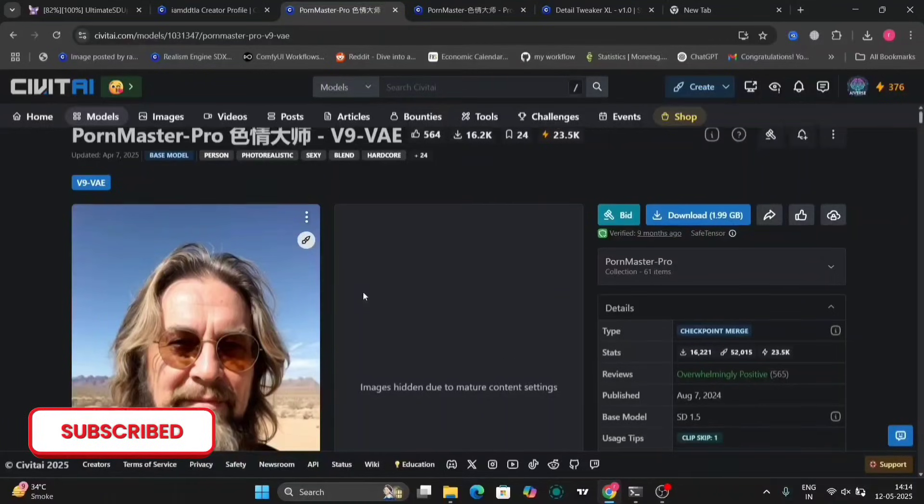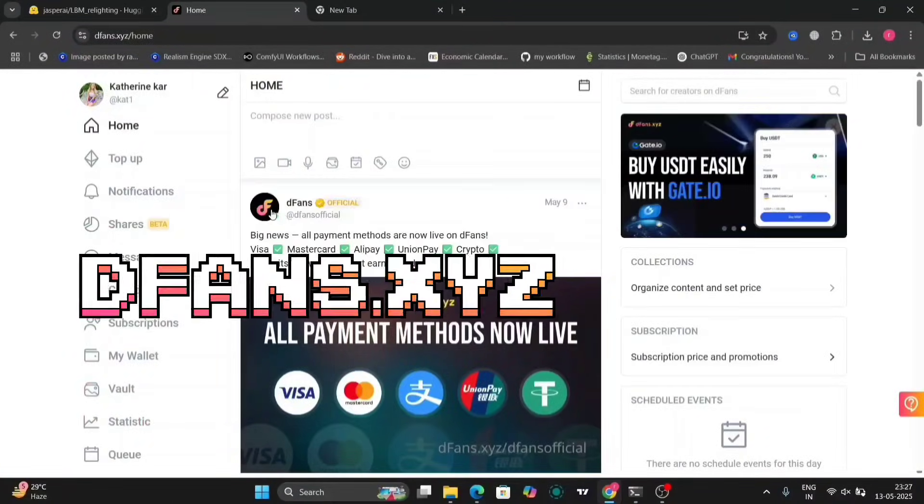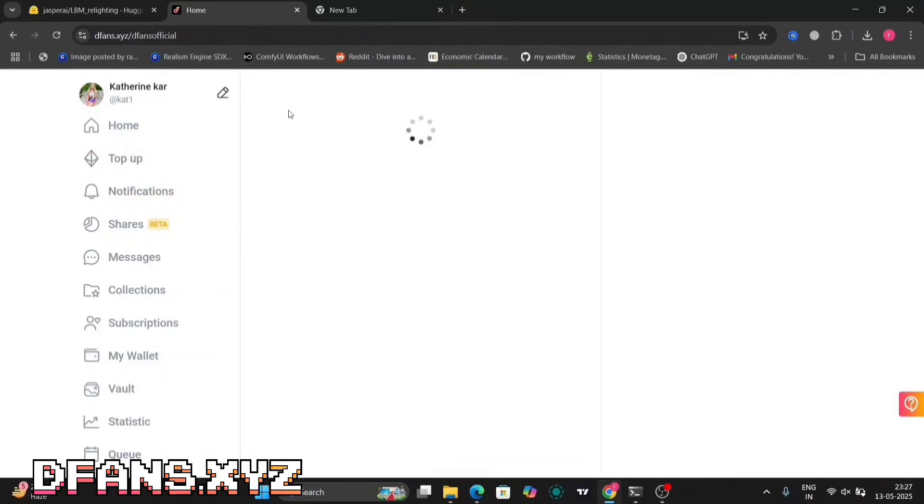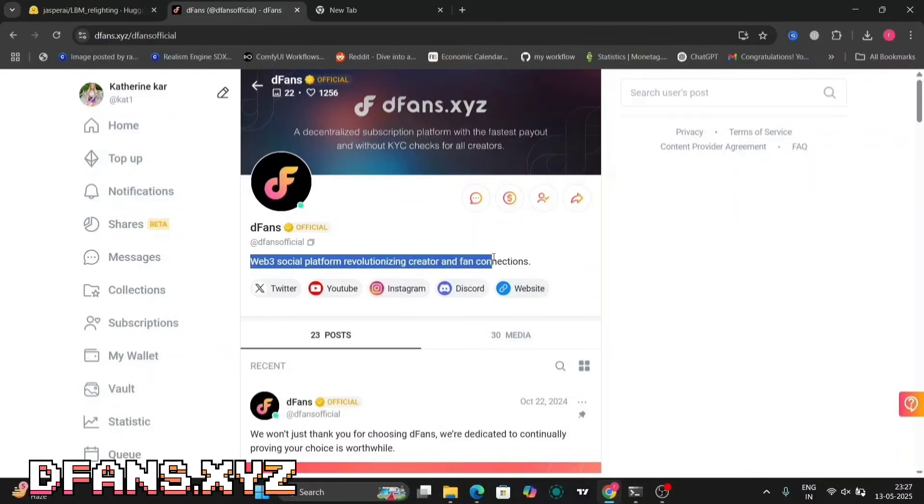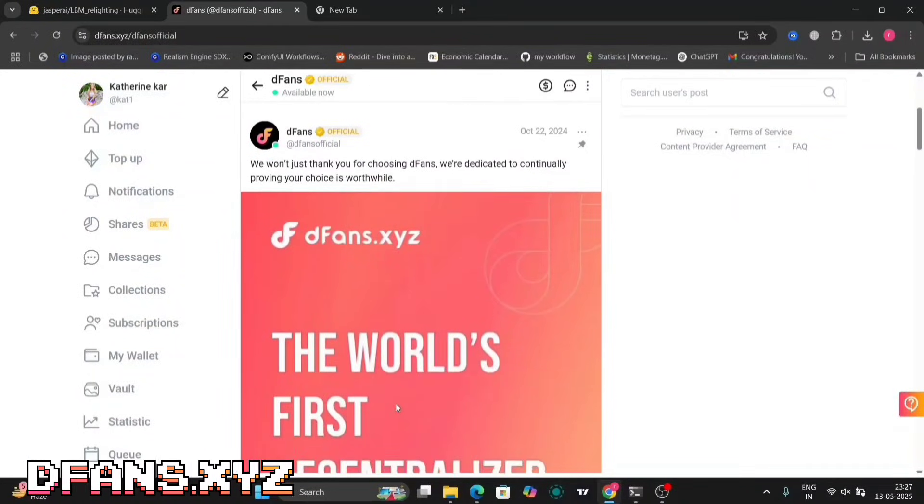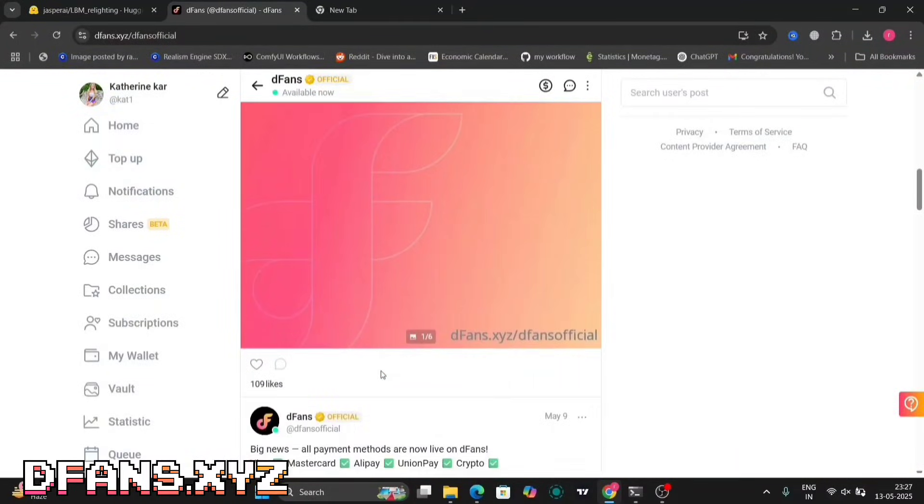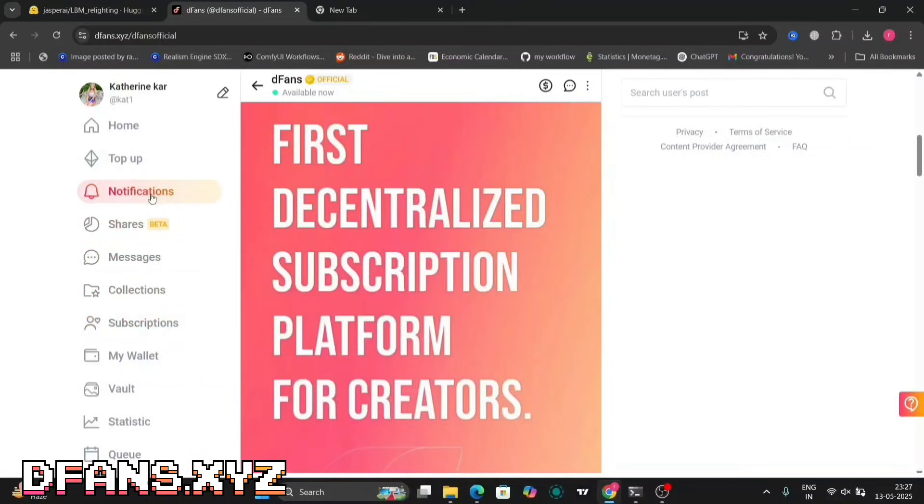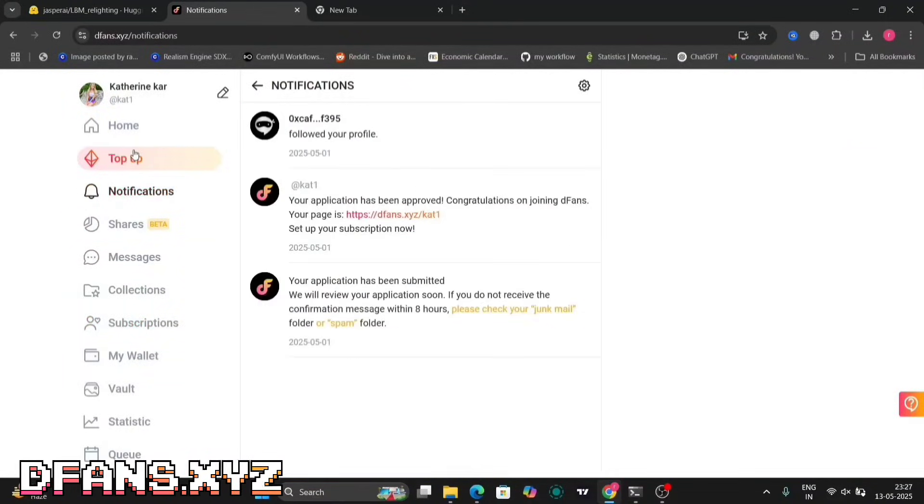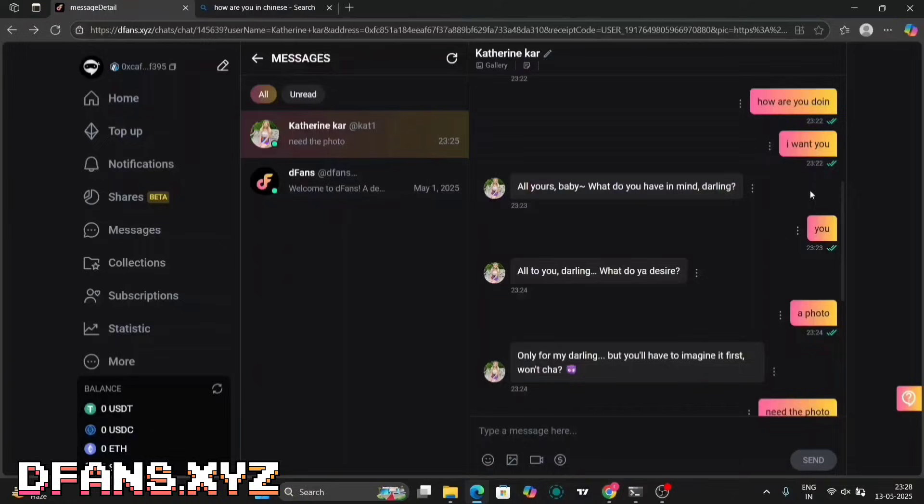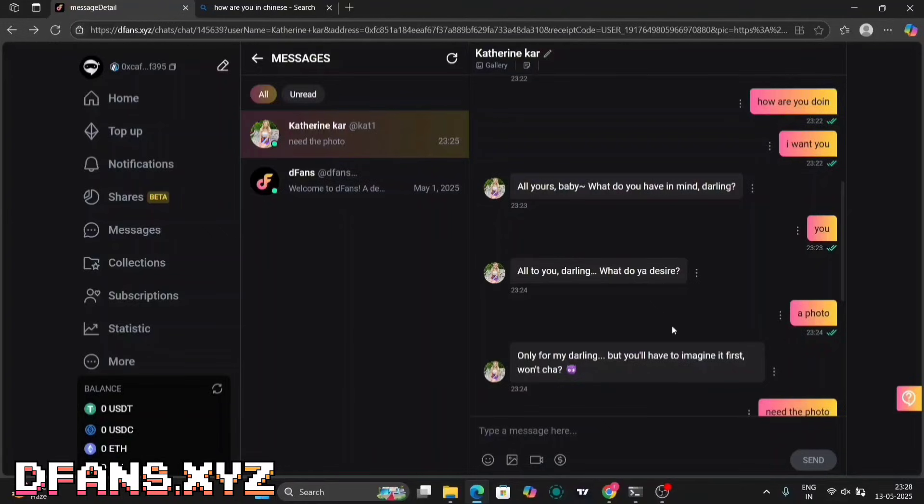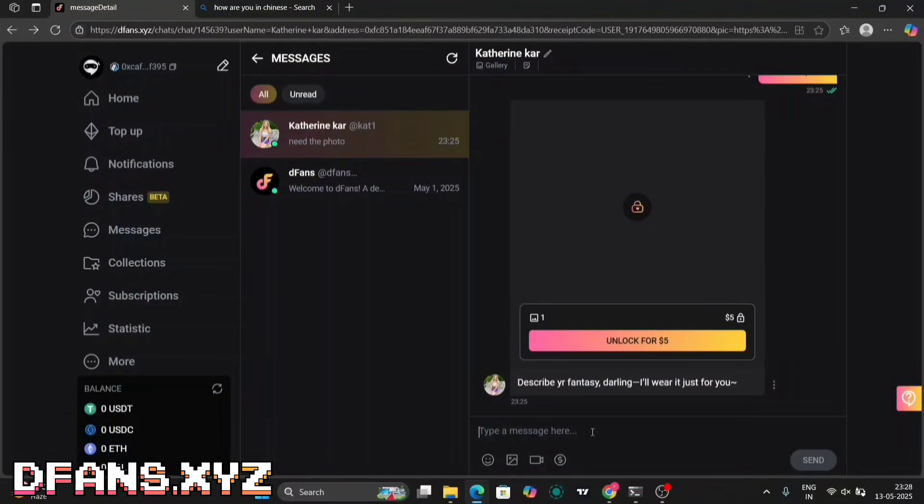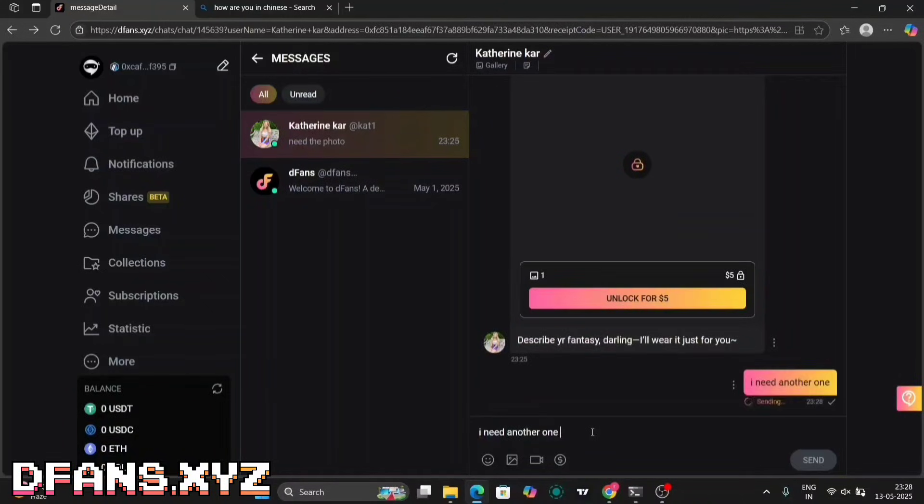And now, I'm going to show you a site where you can upload all these content. As you can see, this is DFANS. This is a censorship-free space built for creators who want freedom and fast crypto payments. DFANS is the world's first decentralized subscription platform for creators. But here's the real game changer: the DFANS AI chatbot. It chats with your fans 24/7, sends automated replies, shares exclusive content, and even sells your PPV posts while you're offline. It's like having your own digital assistant that works non-stop.